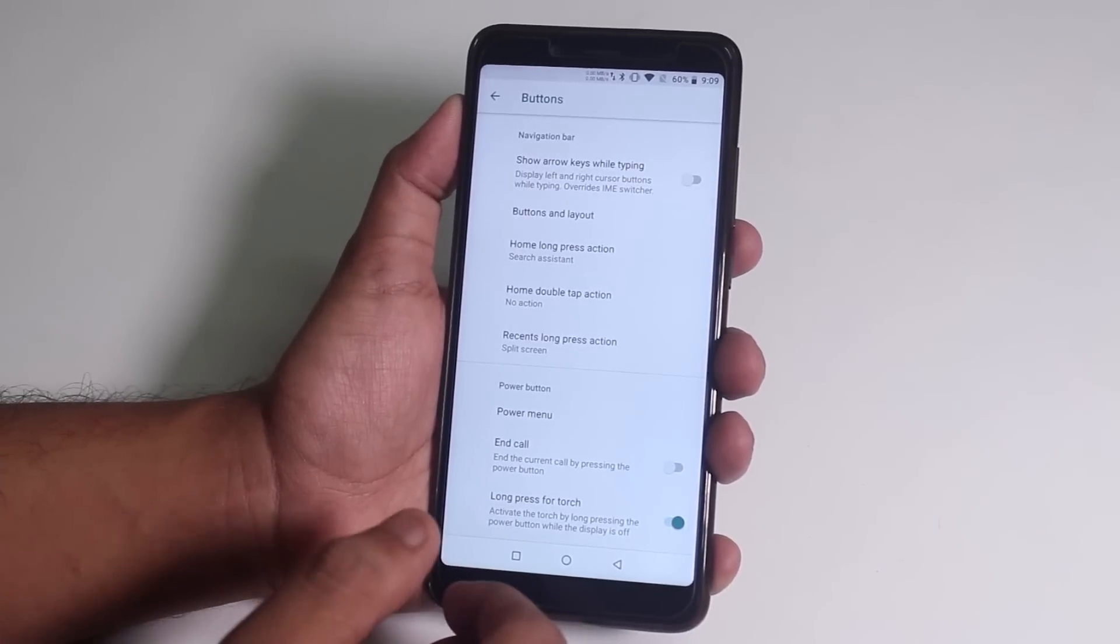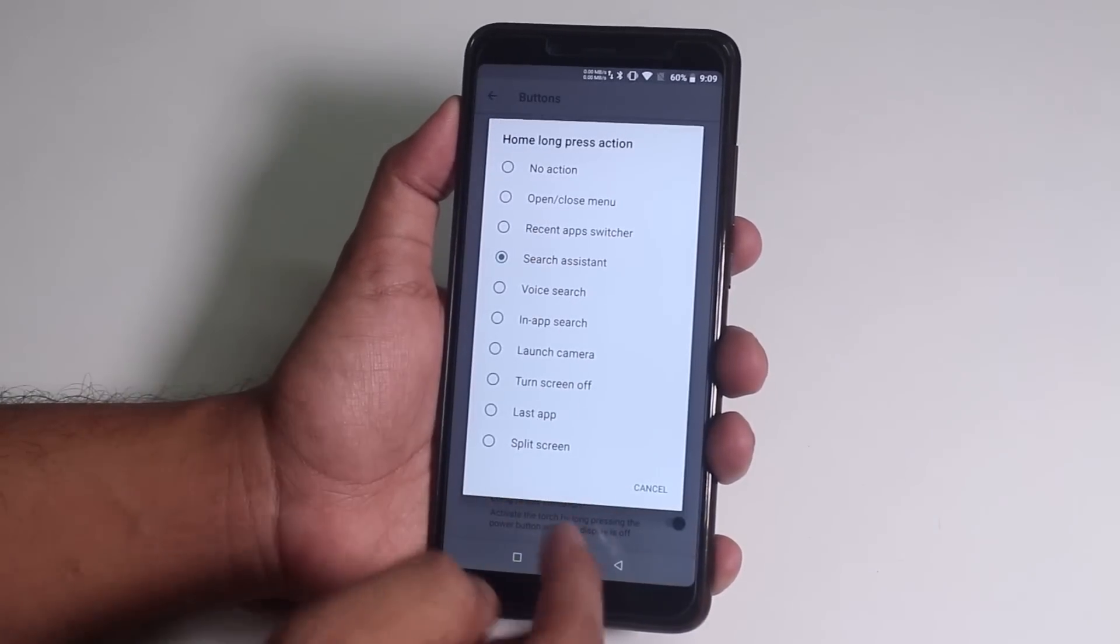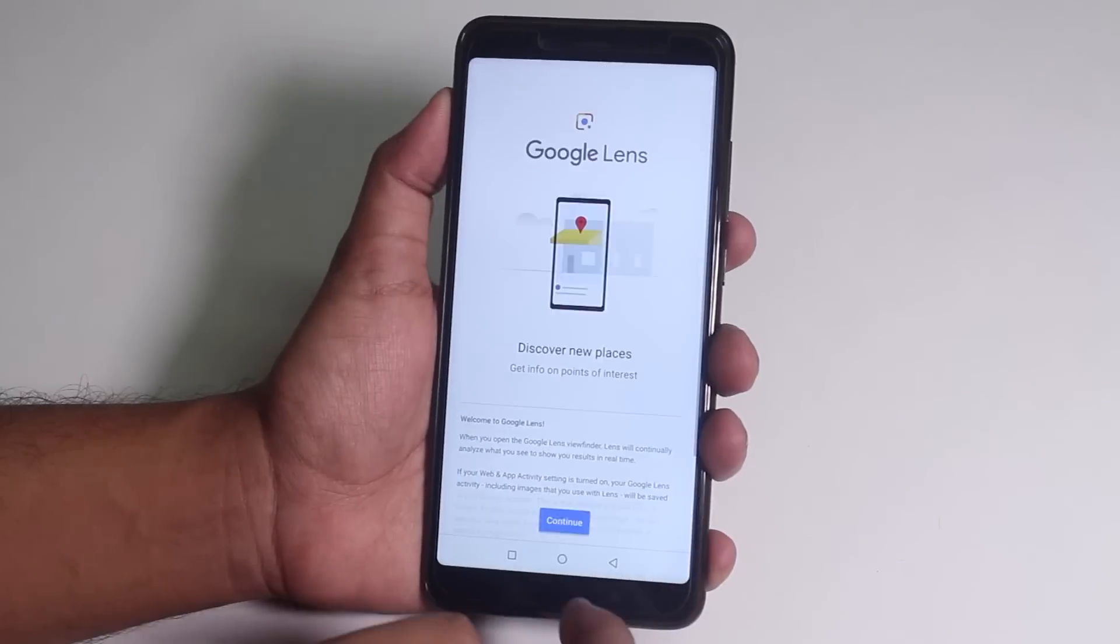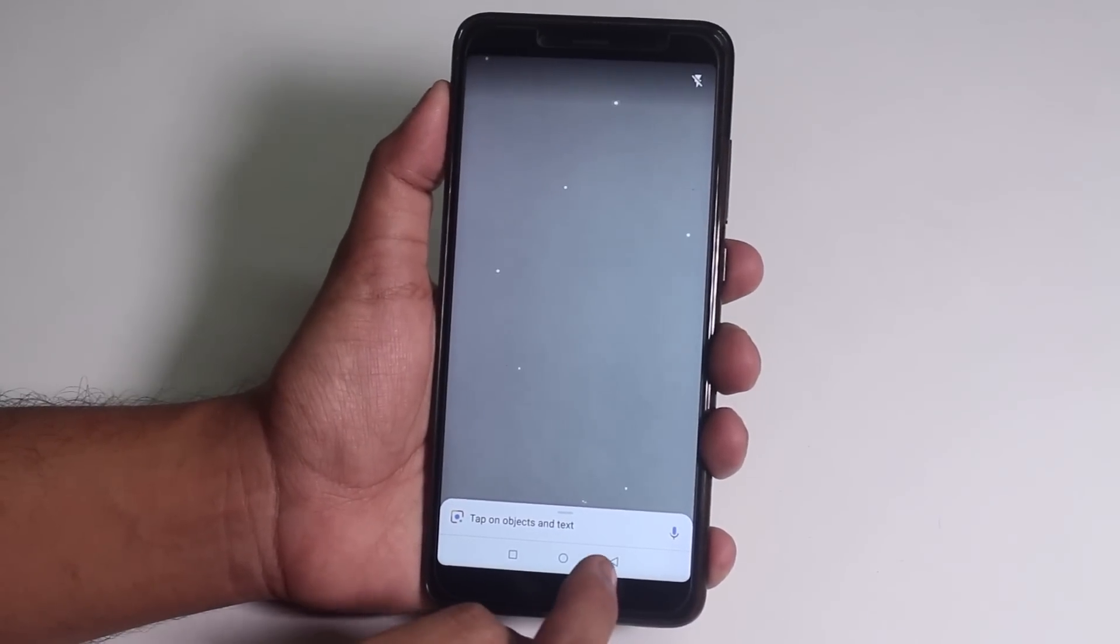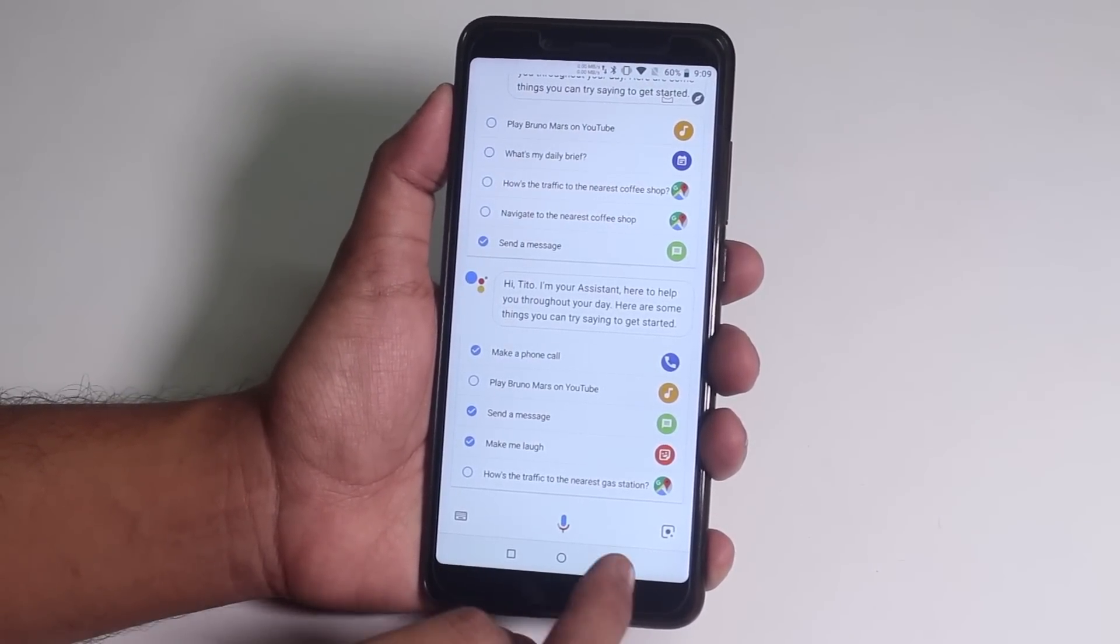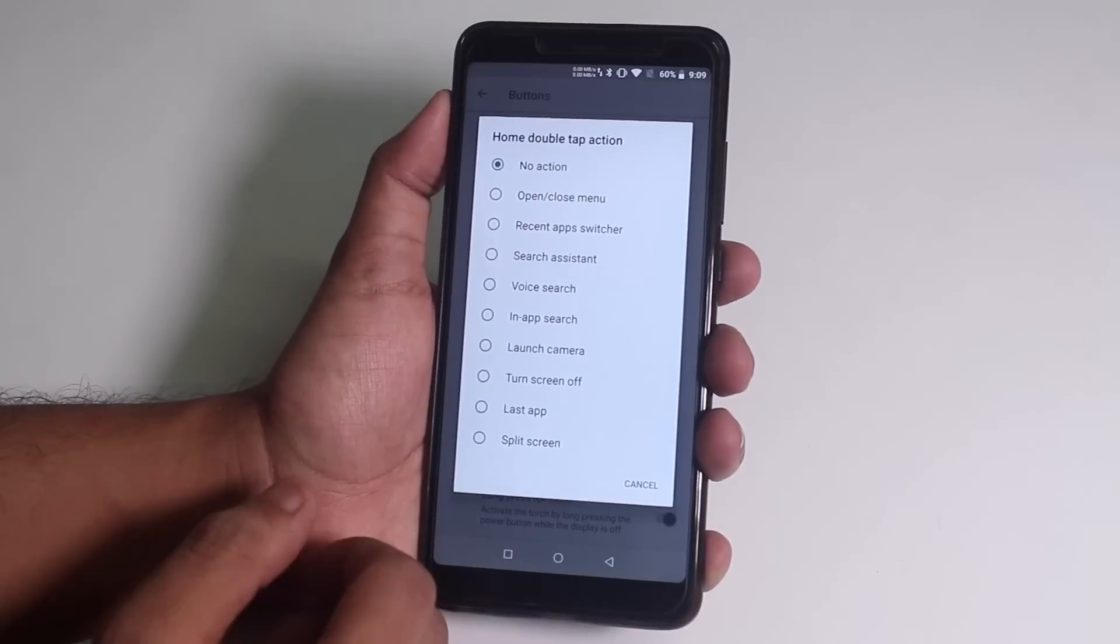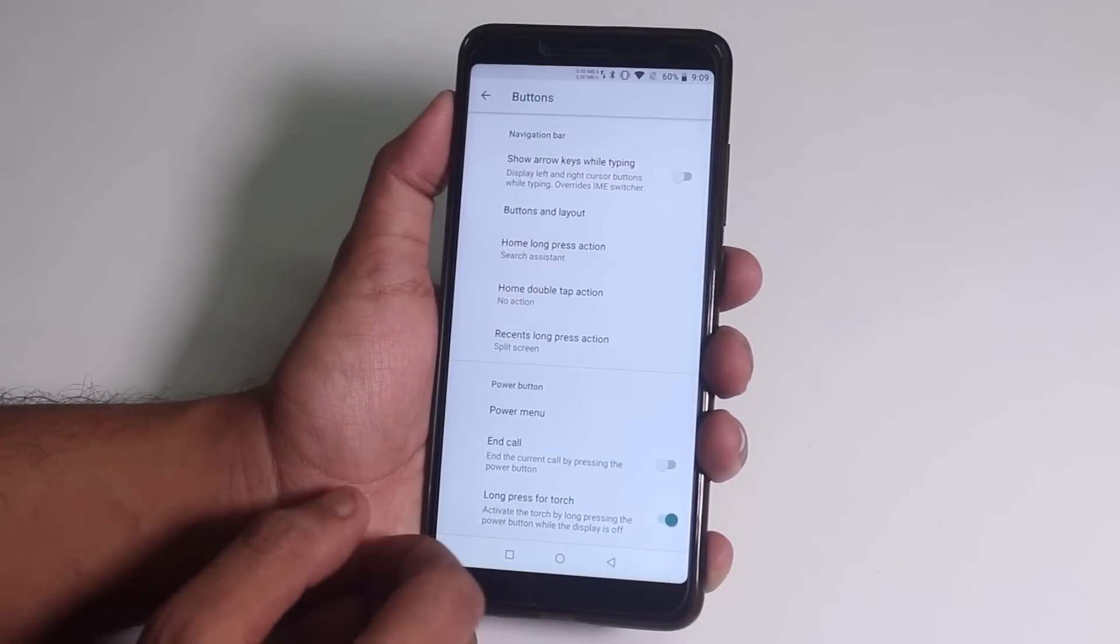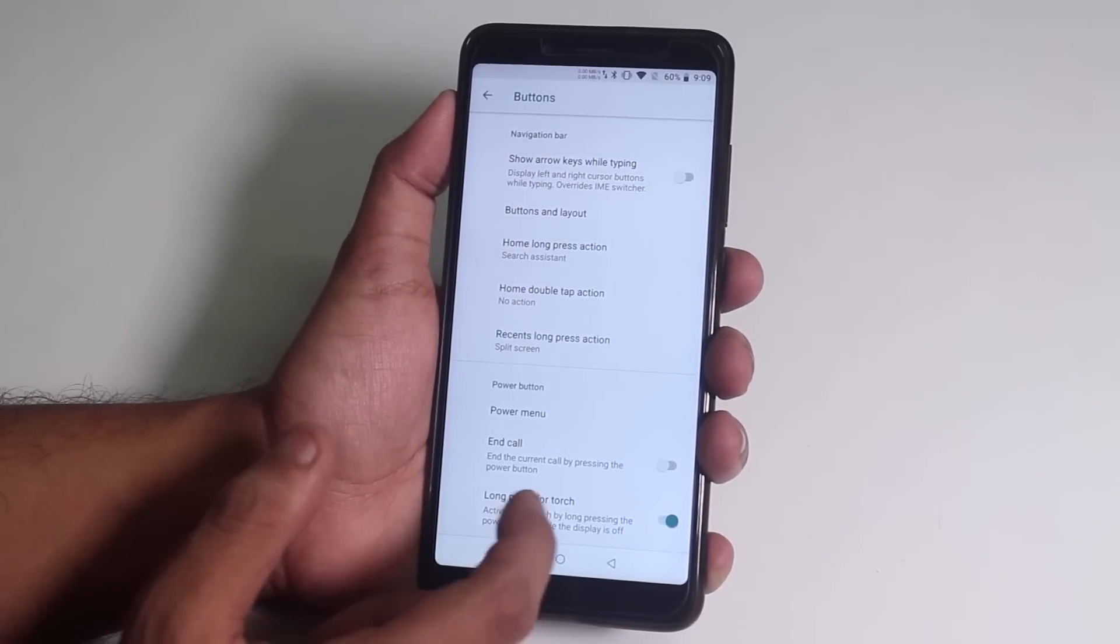You can change the home button long press action. And by the way guys, the Google Assistant is working fine by long pressing the home button. And you do get the Google Lens too here. We have home button double tap action here, but the customization options are pretty minimal to be honest.